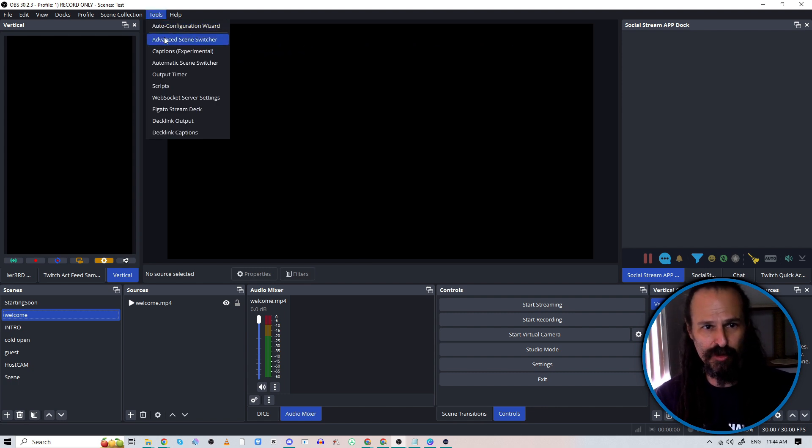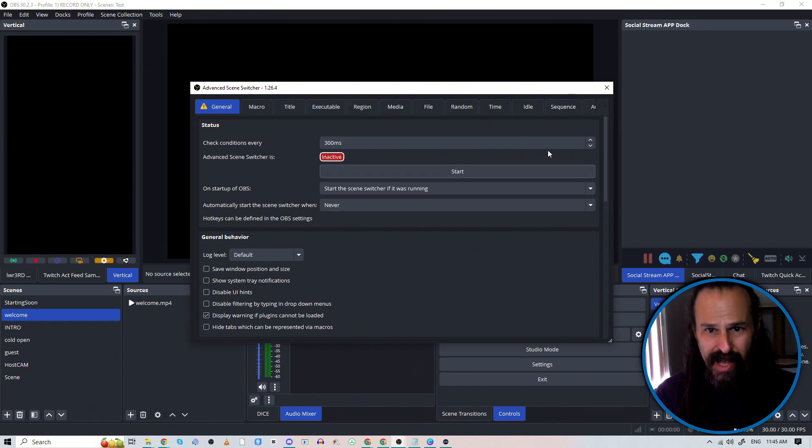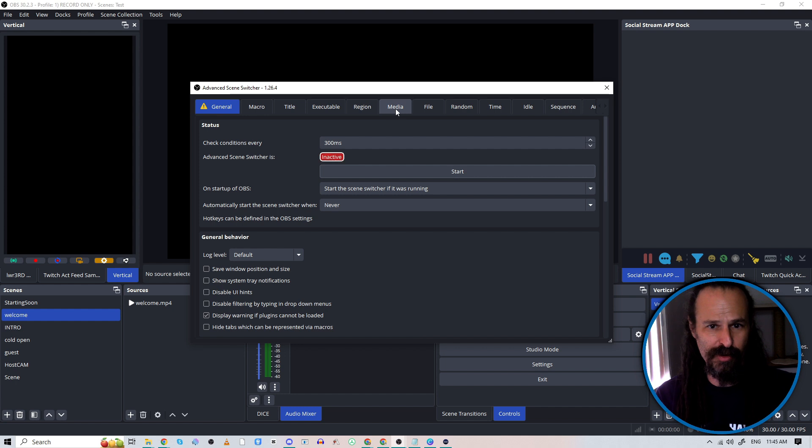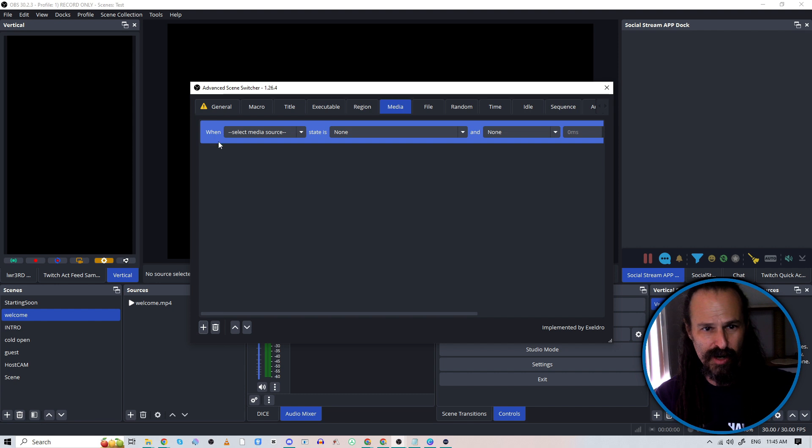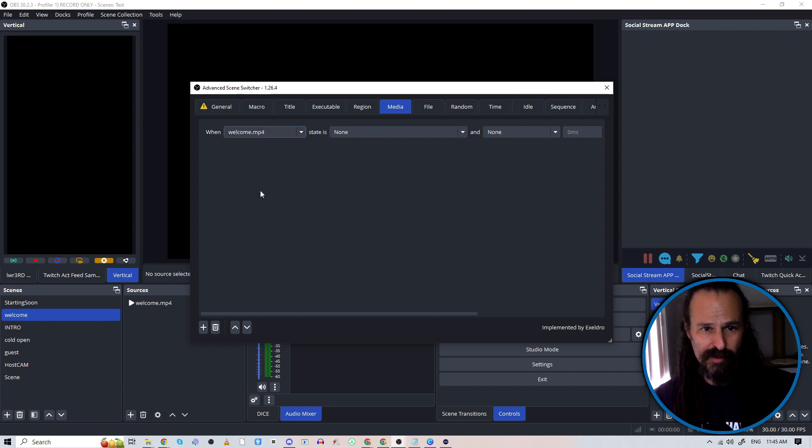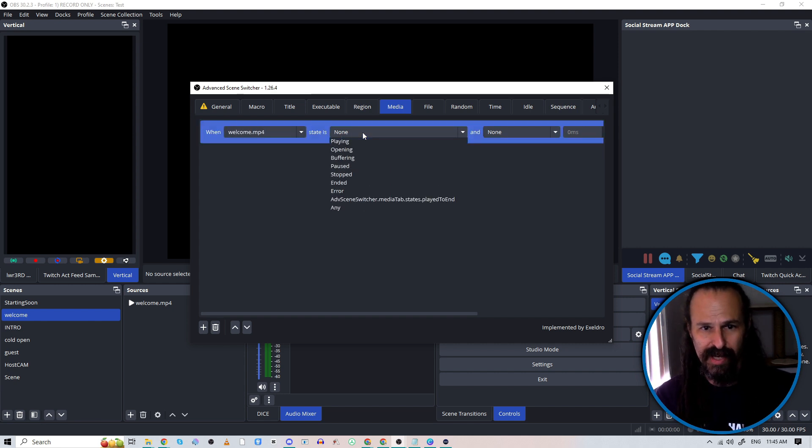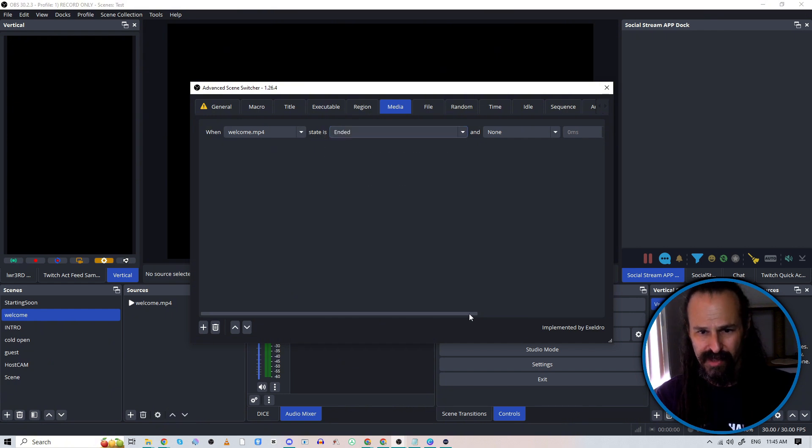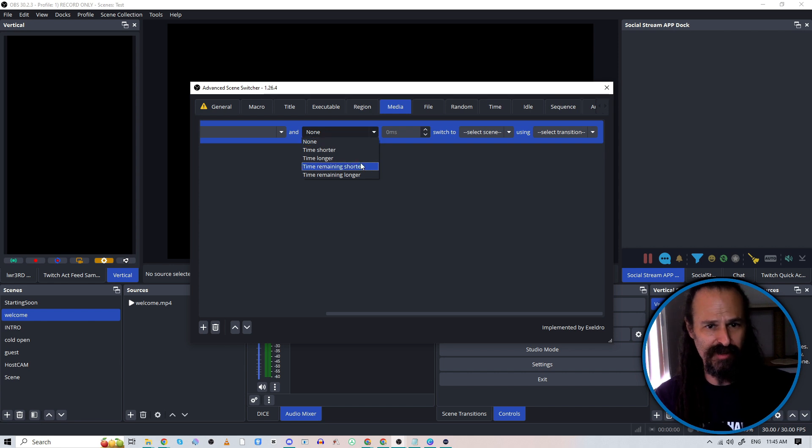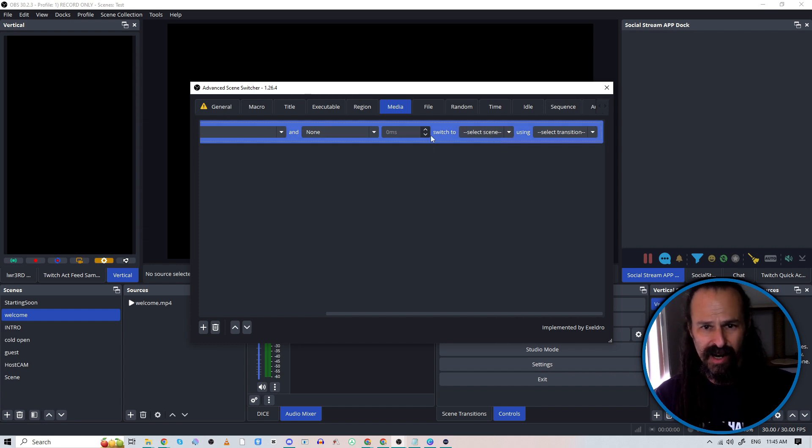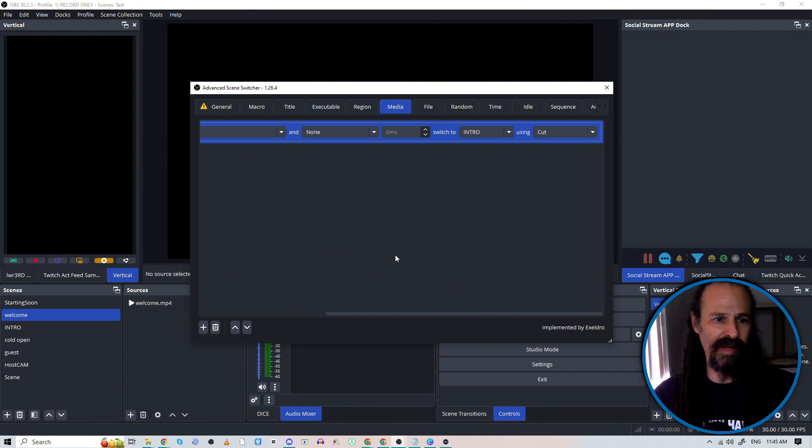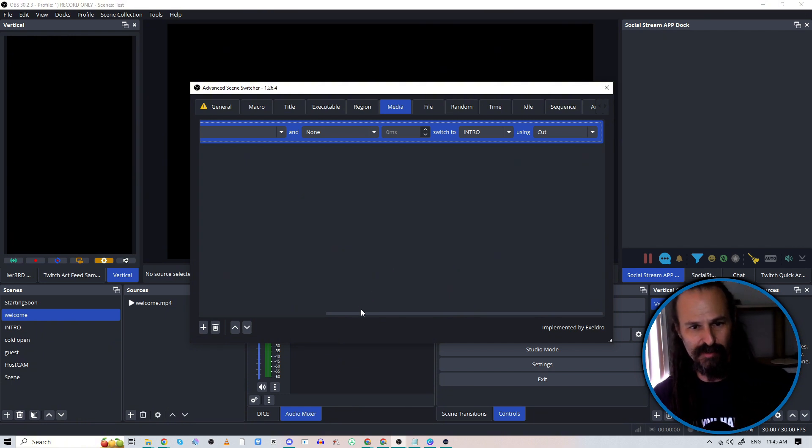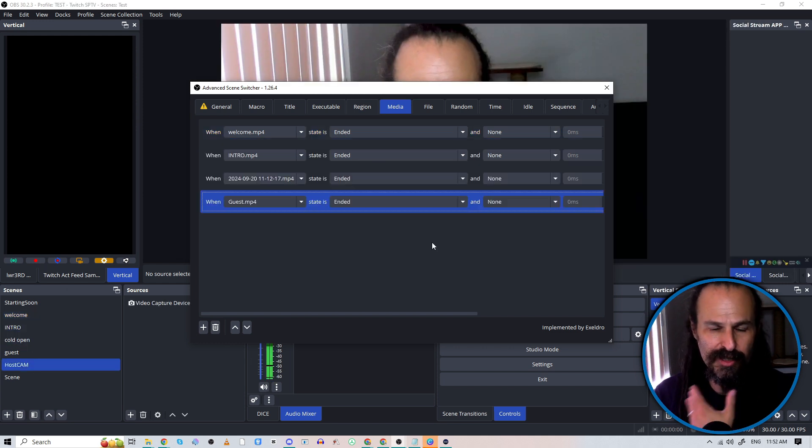So we'll go back to Tools and Advanced Scene Switcher. We're going to, again, stop our switcher while we set things up. And this time we're going to go into the Media tab. We're going to hit for a new prompt. And now our when becomes the media source itself, not the scene. So we're going to hit Welcome.mp4, which is the media that we are playing. And we're going to look for the state is ended. And now we could add other parameters here, like to do this longer or shorter. But for the sake of this, we're just going to go with as is. We're going to switch to the scene. The next in the series is intro. And again, we're going to use a cut because we are not doing any kind of overlay there to composite a fade with. And now we're going to rinse and repeat for intro, cold open, and guest.